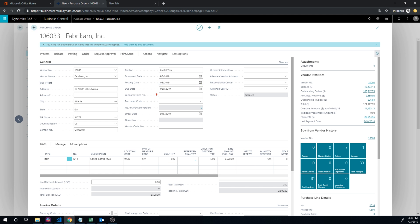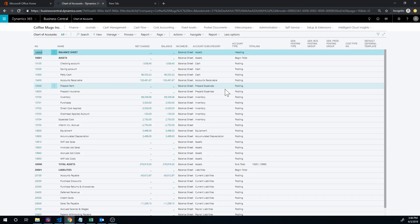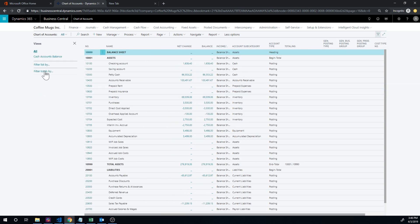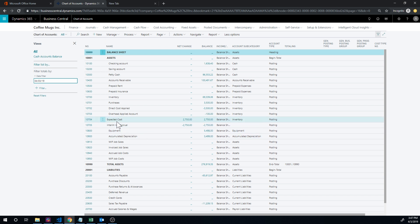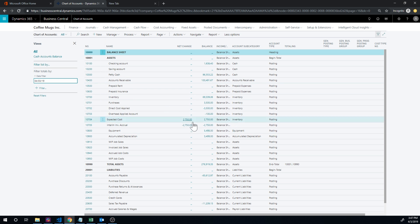And what we want to do now, so this is 4/3, right? That's the time or the date. So we're going to chart of accounts, take a look at what posted. What I want to do is filter, filter the totals by date filter 4/3/19, that's only 4/3. Okay, so let's take a look at what happened.